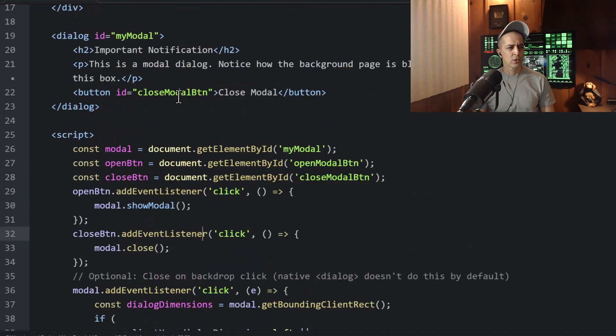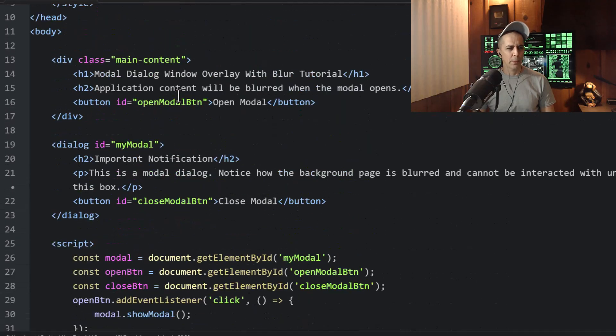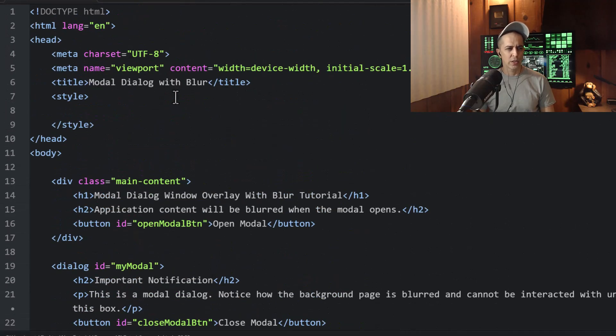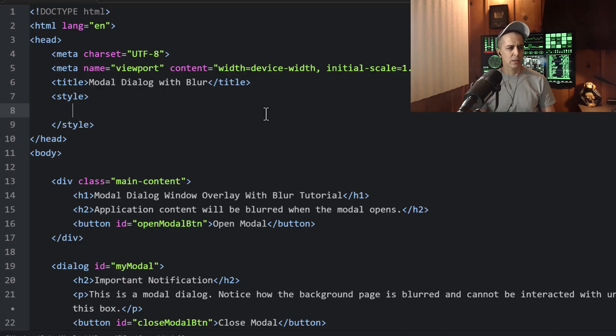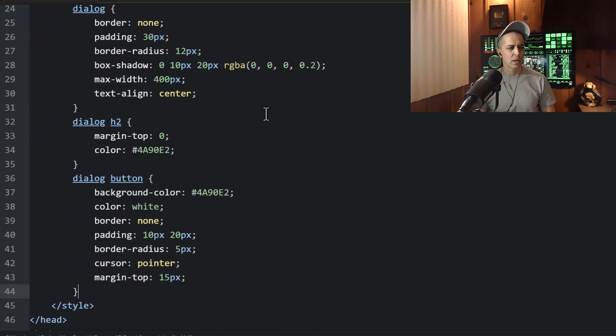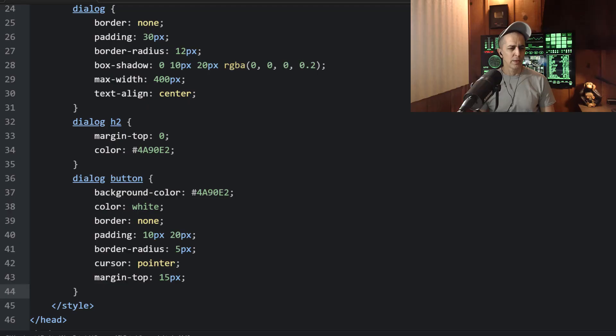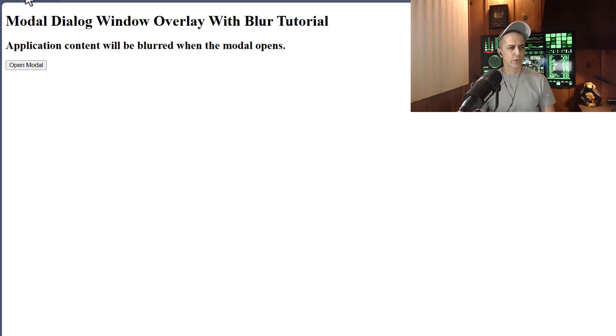So let's go ahead up into our CSS section in our style element. We're going to apply some styles. Then let's refresh.